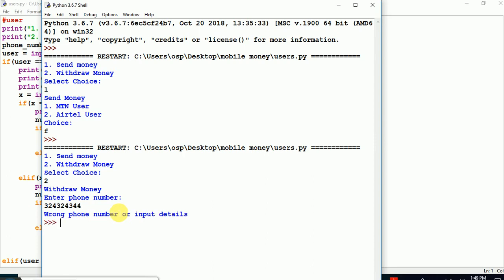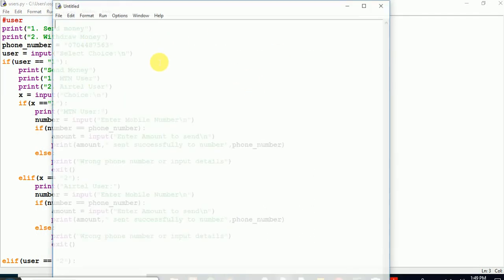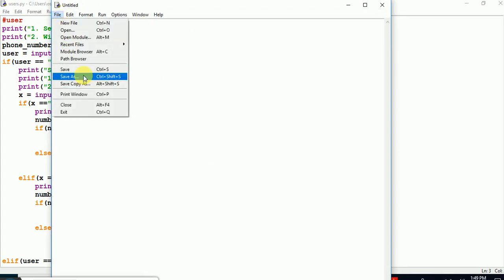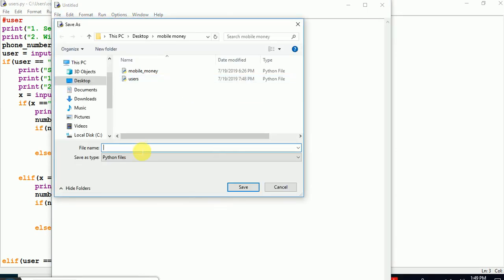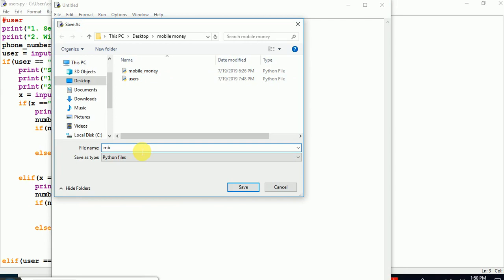I remember last time making this sample. Let's take ourselves straight away on how to make a real complete application together. The first thing I'm going to do is create a new file and save it. I'm going to call it maybe mobile money — something like that.